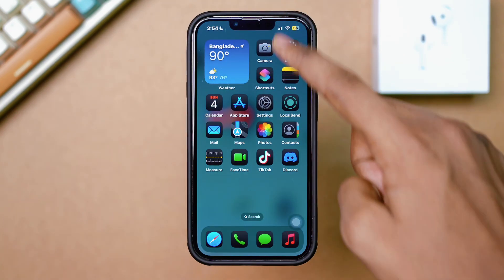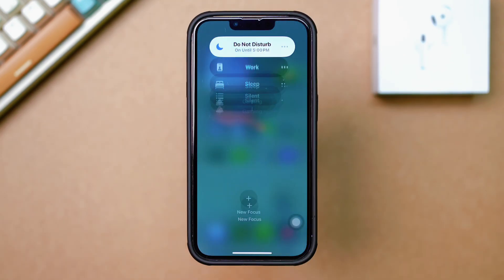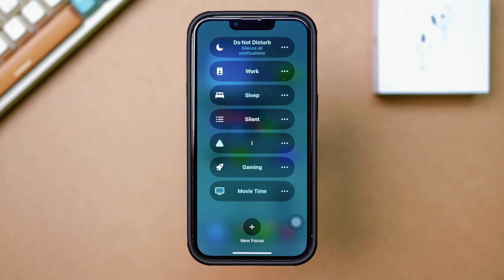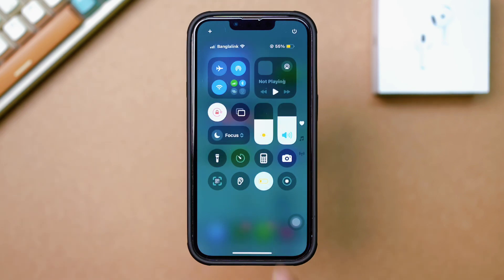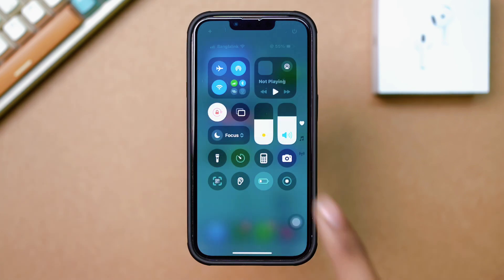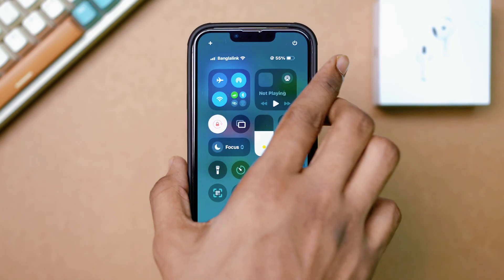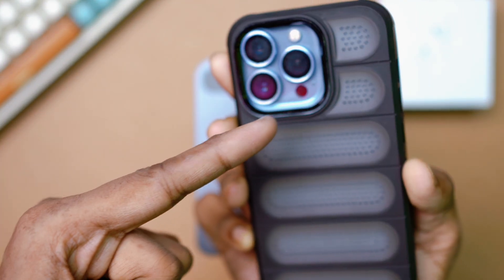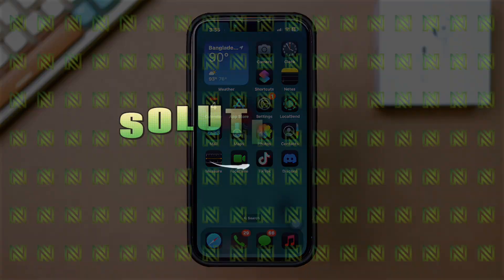Before you start, make sure to turn off Do Not Disturb and turn off Low Power Mode. Also check if your flash works in your camera or not. After following these, if you still have issues, try our main process.